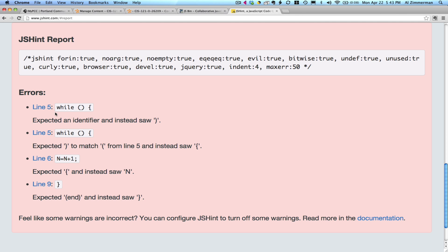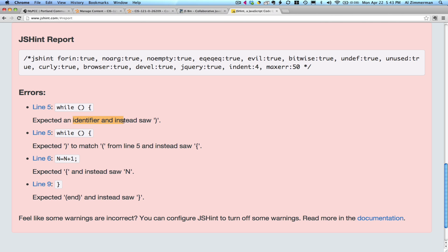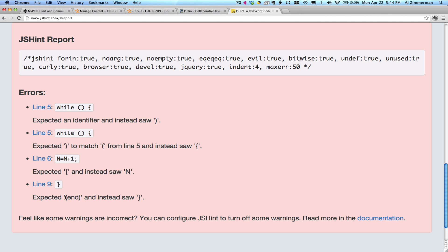Now, just like the validator, the first error is pretty useful, even though it doesn't exactly tell you what you're supposed to do to fix it. But notice, as you go further down the list, they get crazier and crazier. By the time you're to the bottom, it's saying it's looking for something called end, which you don't need at all. Just like the validator, work on the first error first and see if you can fix that.